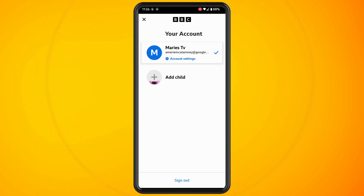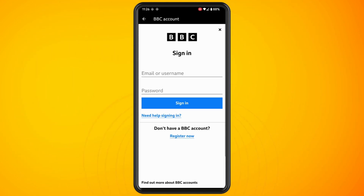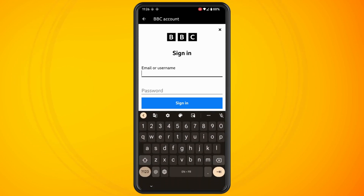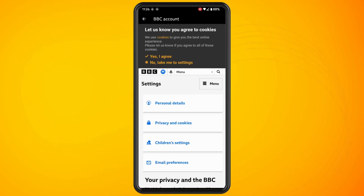It will then ask you to log in to your BBC account, so log in with your login details and hit the sign in button to continue.